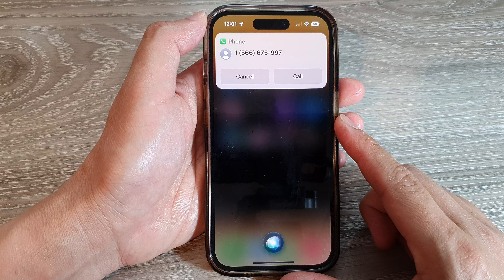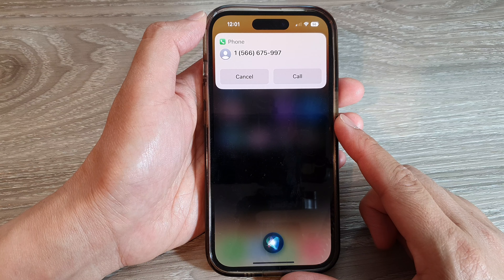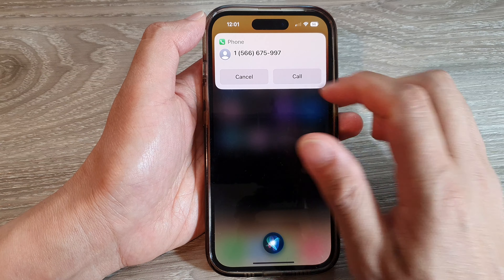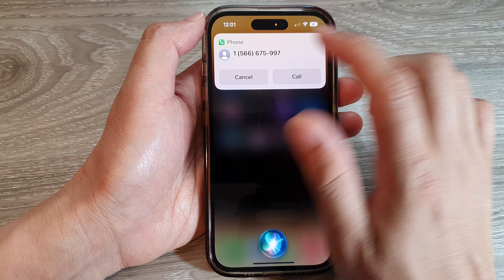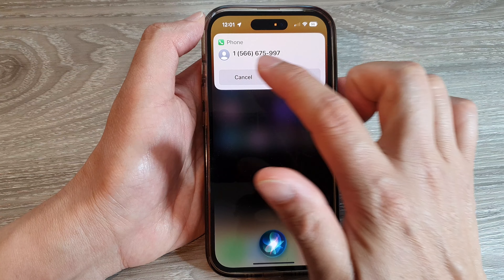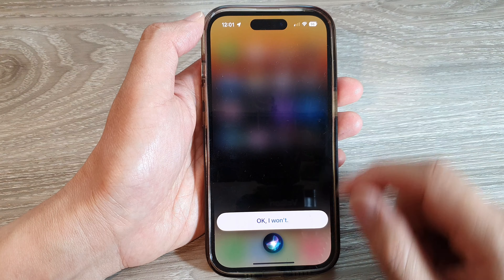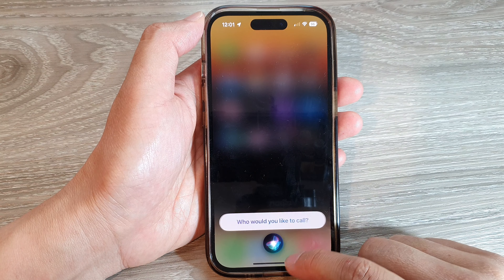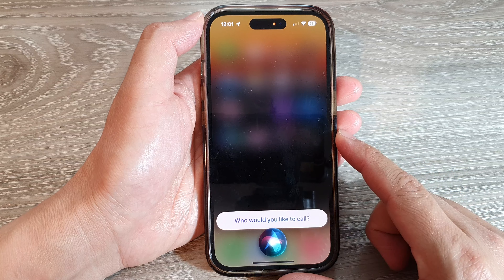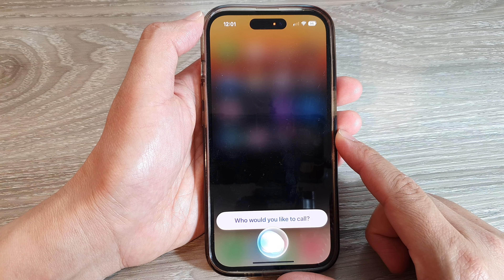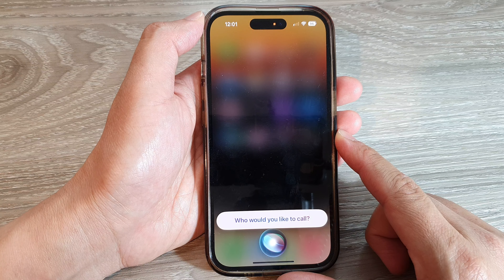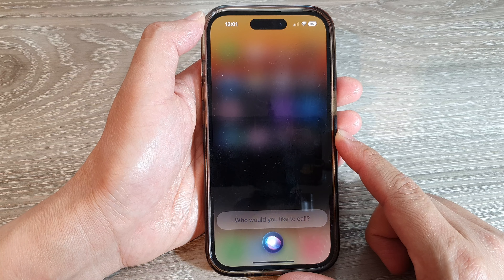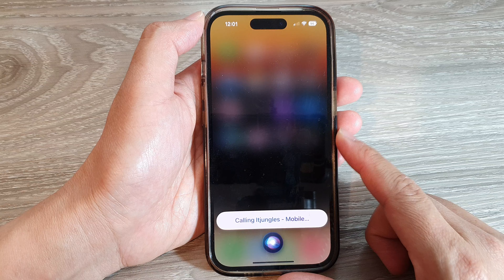Just to confirm, you'd like to call 1-566-675-997. Okay, I won't. Who would you like to call? Call IT Jungles. Calling IT Jungles Mobile.